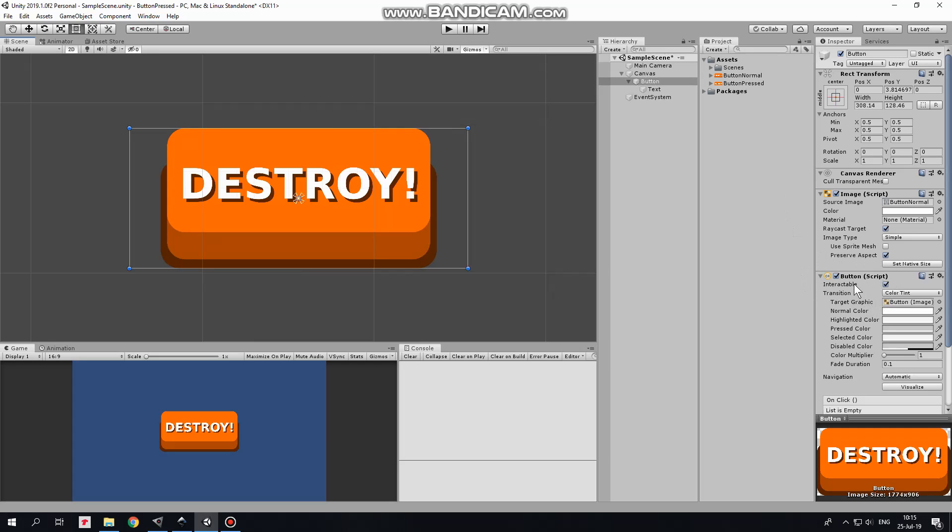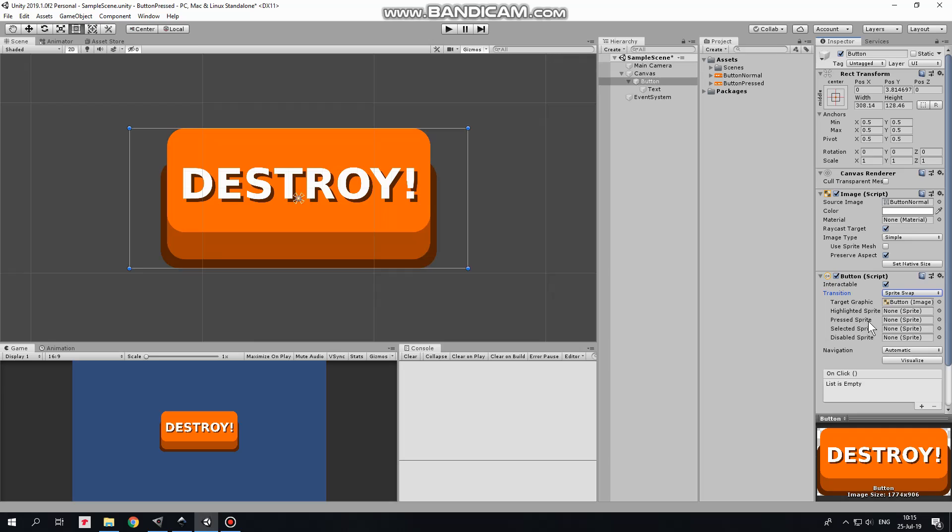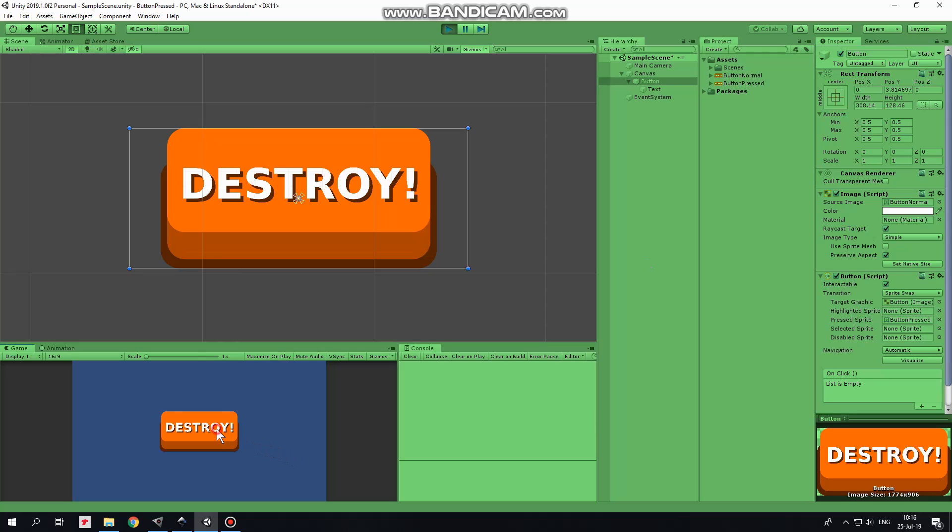To make button switch sprites when it's clicked I change transition from Color Tint to Sprite Swap and drag and drop my second sprite into pressed sprite slot. That's it. Now I can hit play and see how it works.